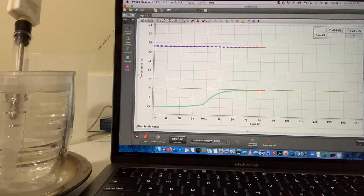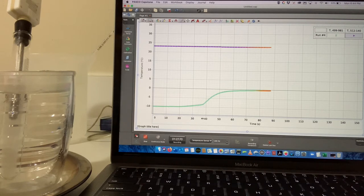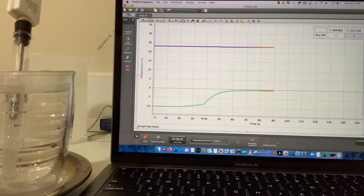That's because the water is undergoing the process of melting and all of the energy is going into breaking the bonds between the water molecules.